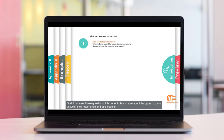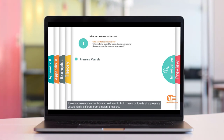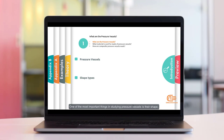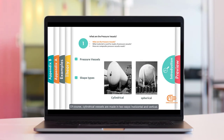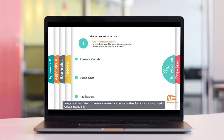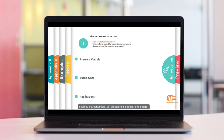To answer these questions, it is better to learn more about the types of these vessels, their importance and applications. Pressure vessels are containers designed to hold gases or liquids at pressure substantially different from ambient pressure. One of the most important things in studying pressure vessels is their shape. They are made with different geometries and shapes; the most common are cylindrical and spherical vessels. Cylindrical vessels are made in two ways: horizontal and vertical. Design and simulation of pressure vessels are very important because they are used in various industries such as petrochemical, oil, storage, and toxic gases.